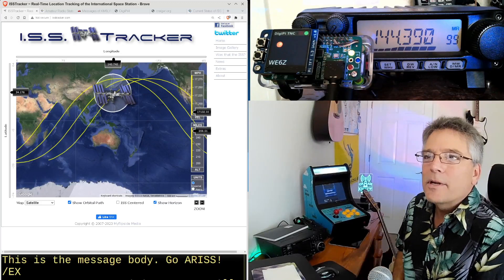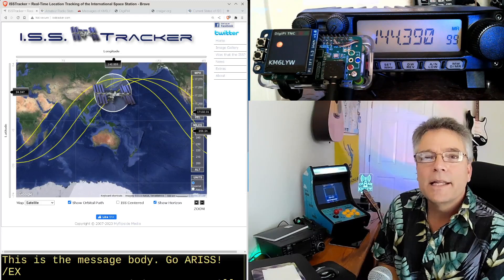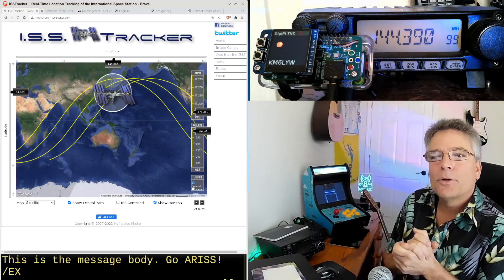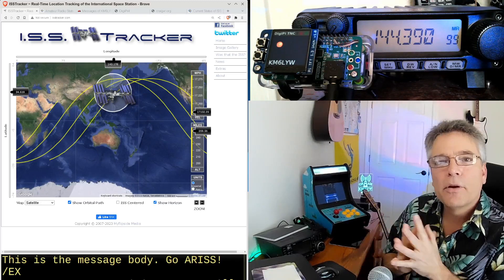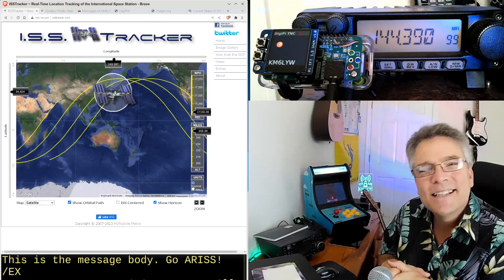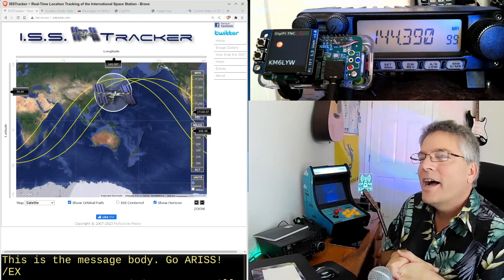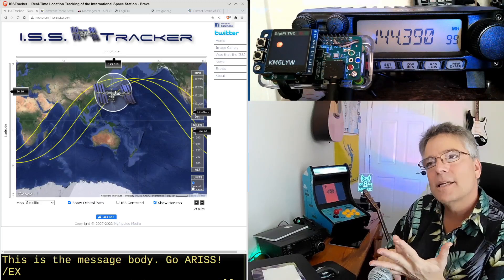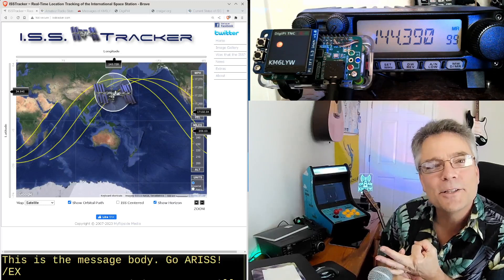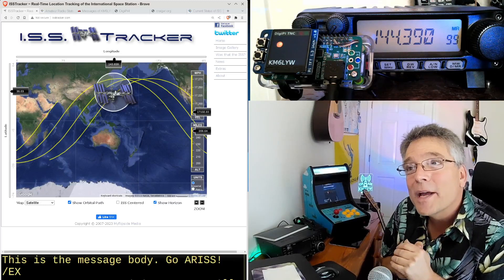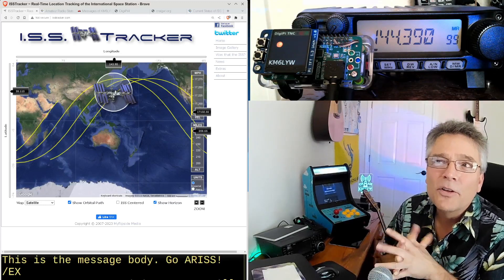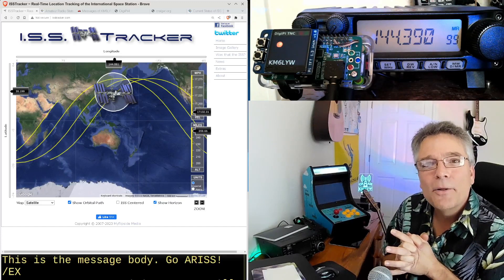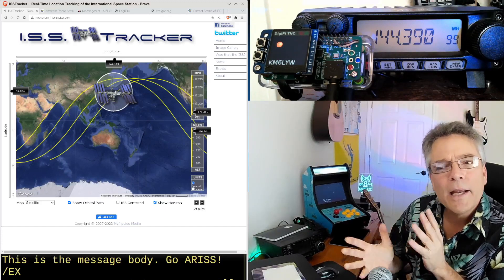So today we're going to do something extraordinary with ham radio. We're going to send an email. I know you're thinking that's not extraordinary. What if I told you we're going to send an email using APRS Packet Radio through the International Space Station that's going to be rising over California here in about 15 minutes? That's pretty cool. Sending email through the International Space Station.